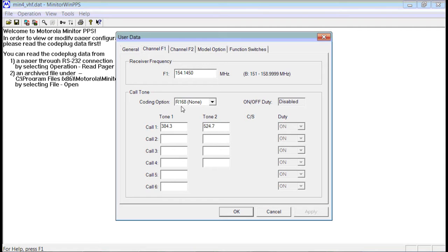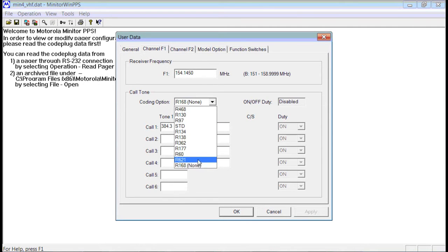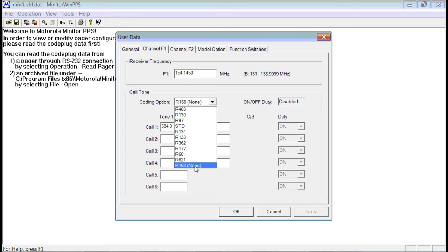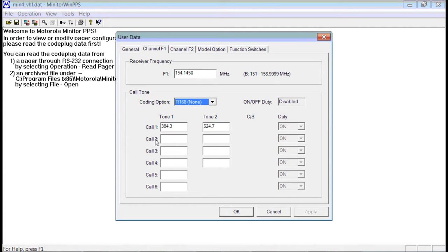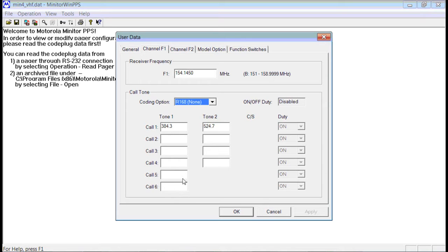The coding options, you want to set this to None. There are several options here, but None will give you all the settings. In this example, we're going to have Tone 1 and Tone 2. You could have additional call sets or tone sets, and you would enter them here. The bottom two tone sets here are for a single long tone. So you would enter your single long tone here.